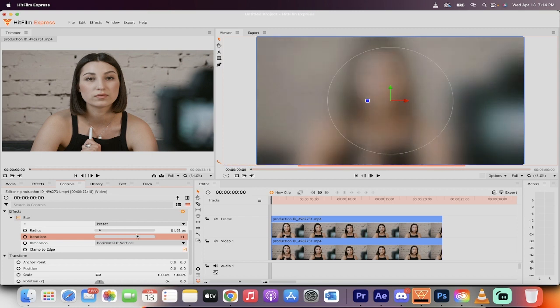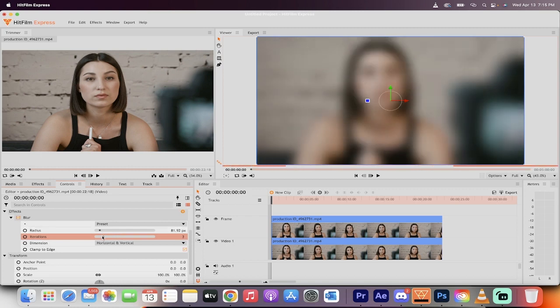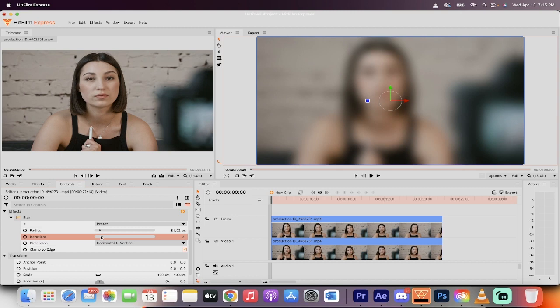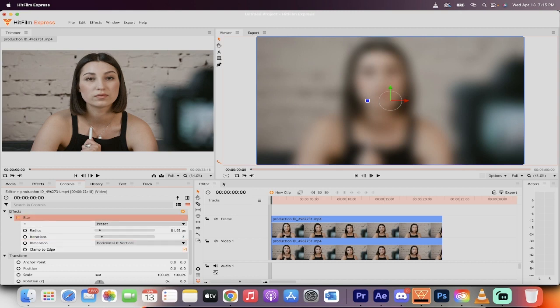You can also adjust iterations to even make it more blurry, but two seems to be good. Two or three works pretty good for most cases. Alright, excellent.